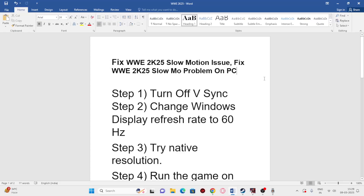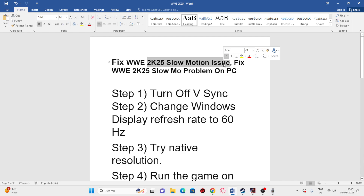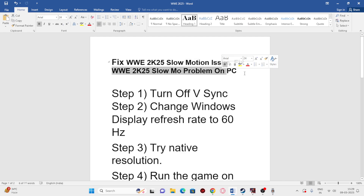Hey everyone, welcome back to another video. In this video I would like to talk about how to fix the WWE 2K25 slow motion issue or the WWE 2K25 slow motion problem when you're trying to play the game, and how we can fix this. So let me directly get into the steps.